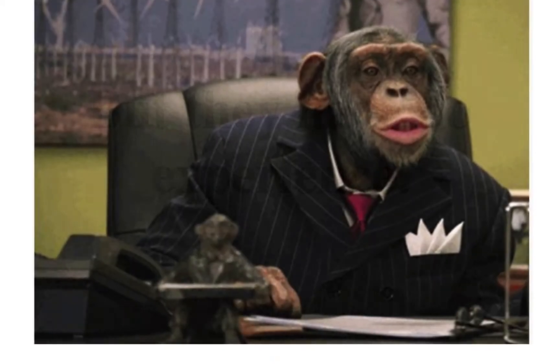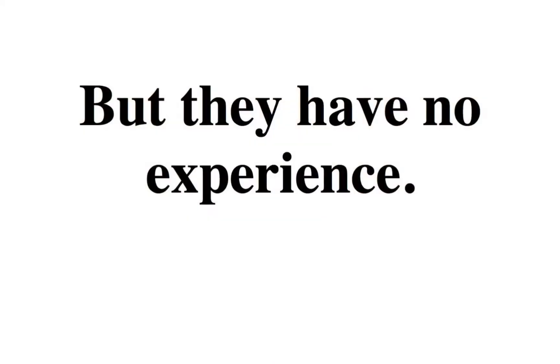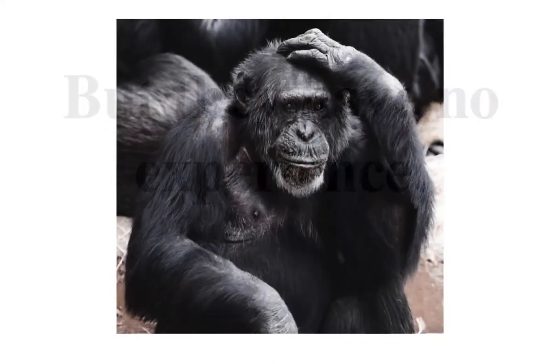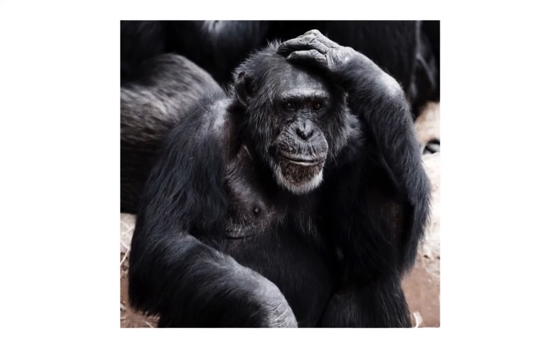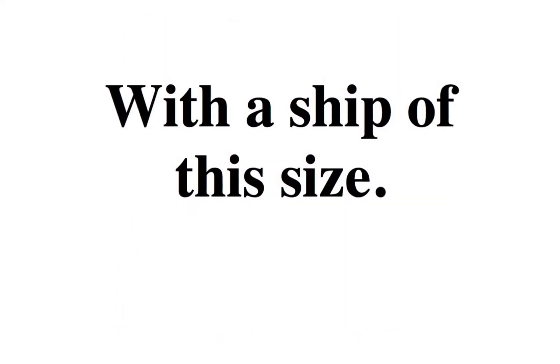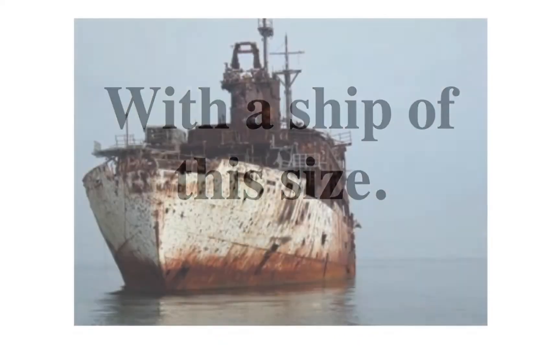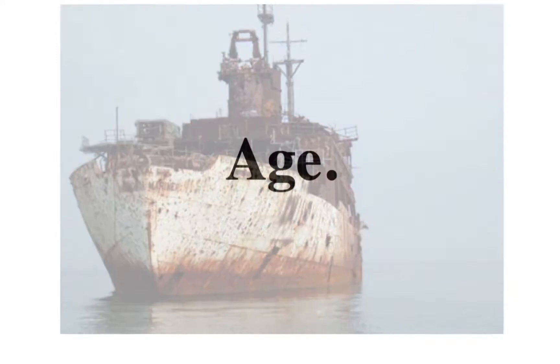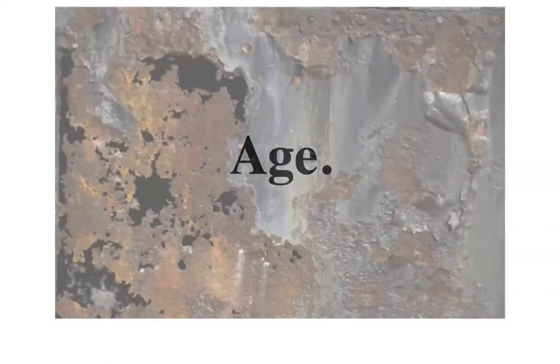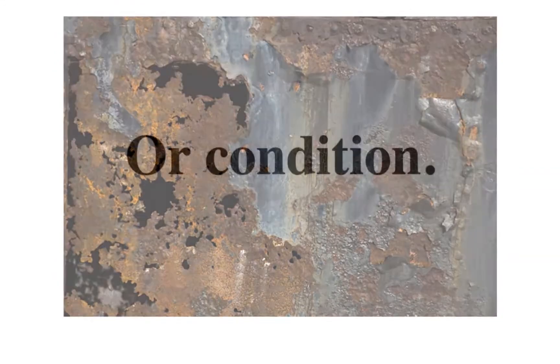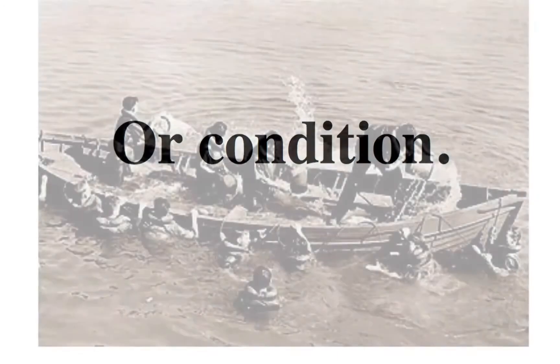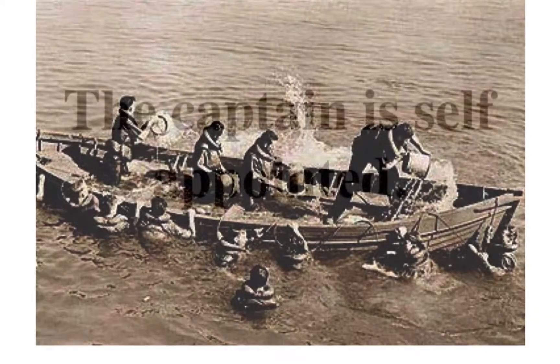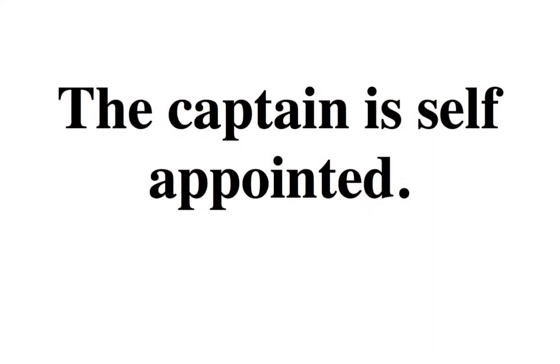Let's go. I've listened to preachers, I've listened to fools. I've watched all the dropouts who make their own rules.